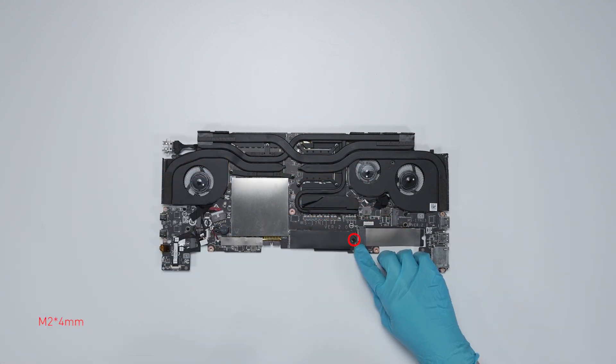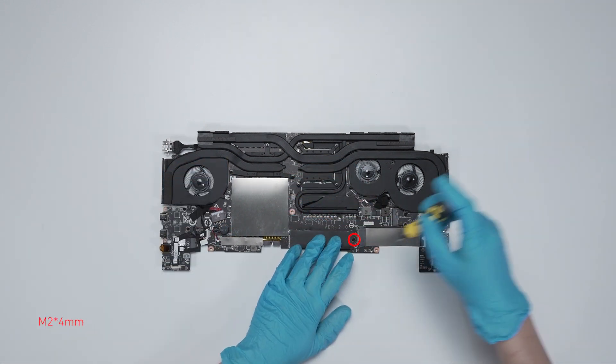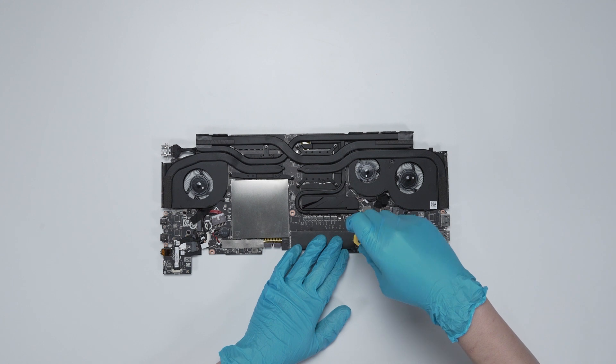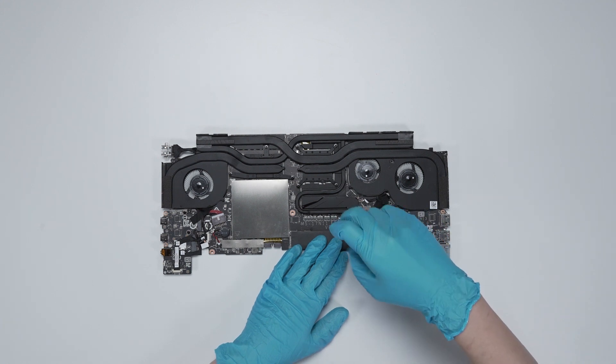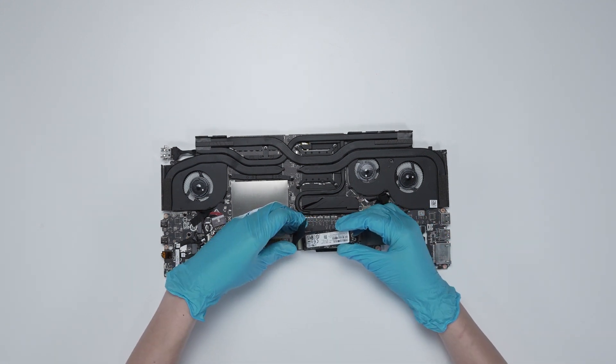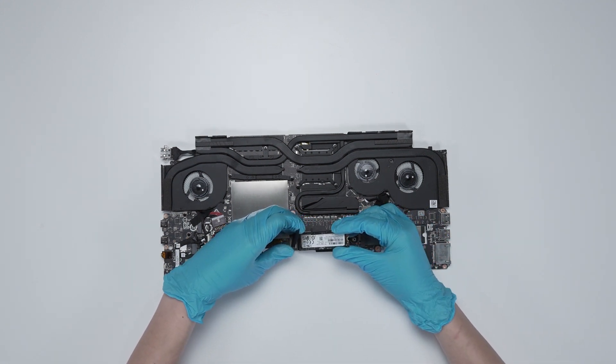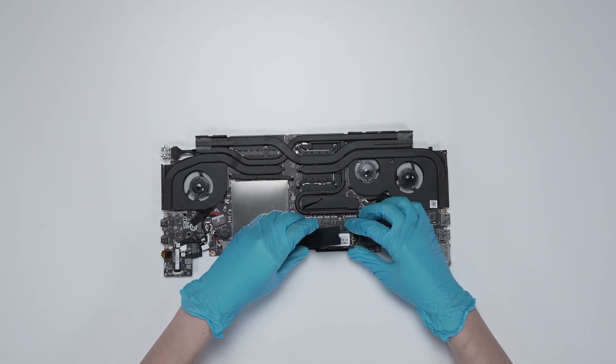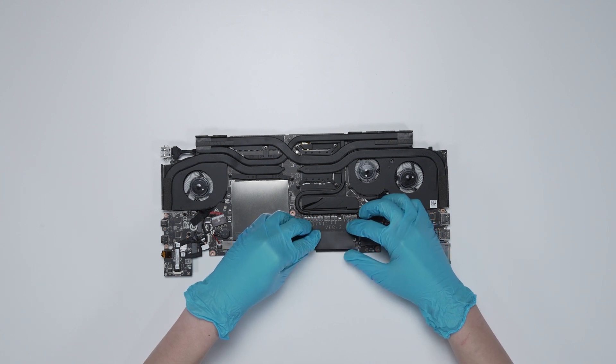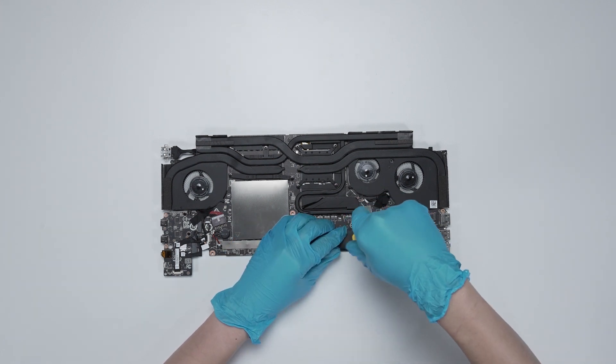Now, to upgrade the SSD. Remove the screw. Insert the new SSD into the SSD slot at a meter angle. Screw the screw back.